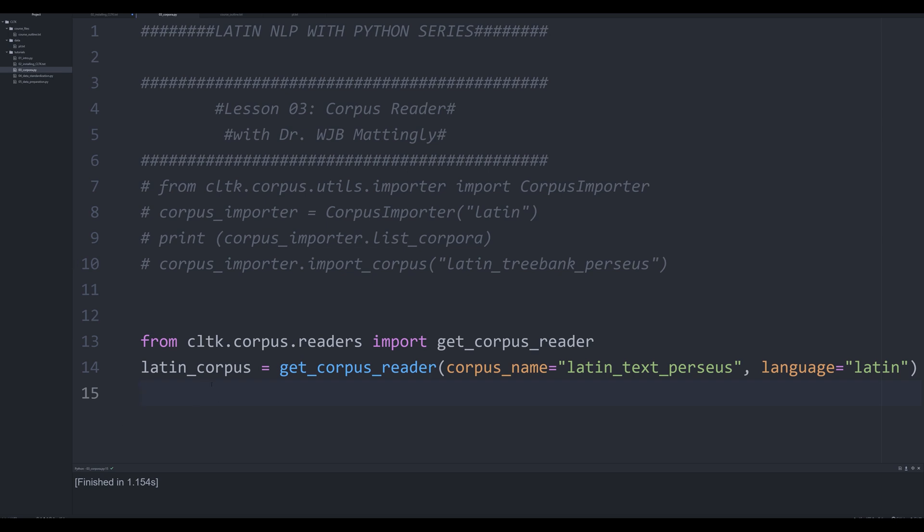So within this generator, you've got a whole bunch of different information, right? You've got all the different documents, all the different sentences, all the different paragraphs, all kind of stored in that generator. So what we're going to do is we're going to work with that generator.